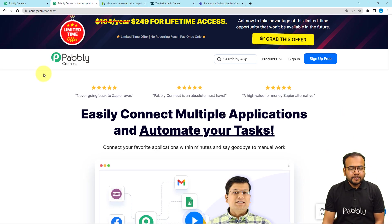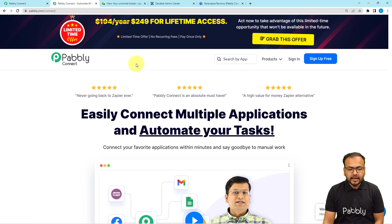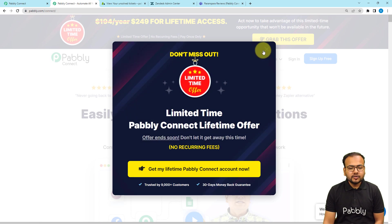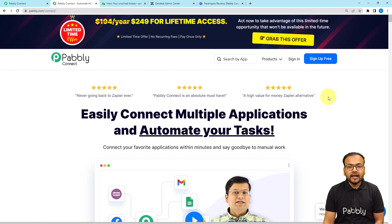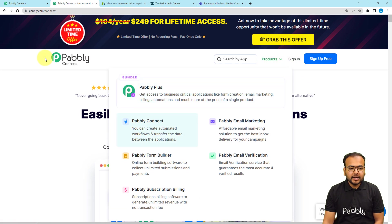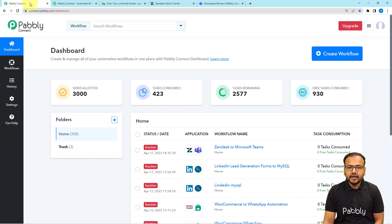To set up this automation, we are using Pabbly Connect, which is an integration and automation tool. This is the landing page of Pabbly Connect and I'm going to paste the same link in the description so that you can sign up for free. You will get free automation tasks every month to test and set up your automations. Sign up from the given link, then sign in and select the Pabbly Connect product to reach the dashboard.